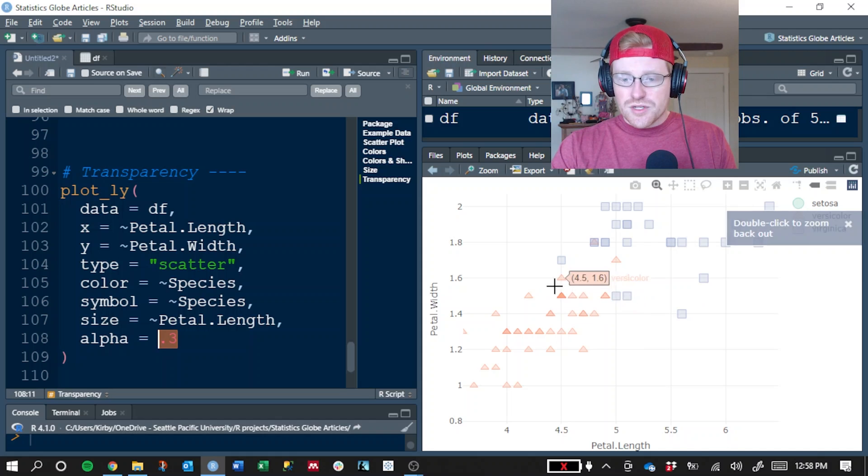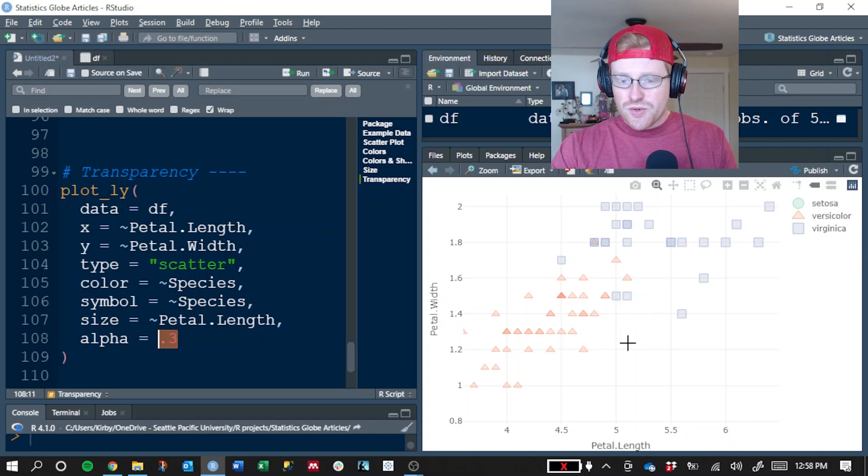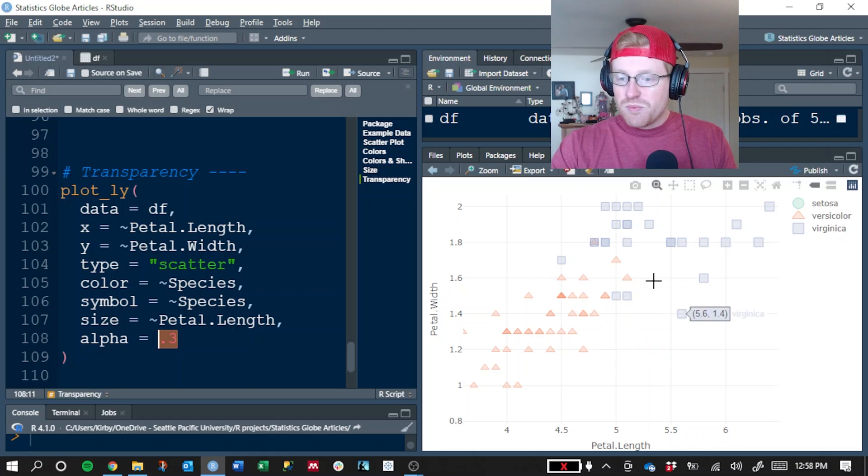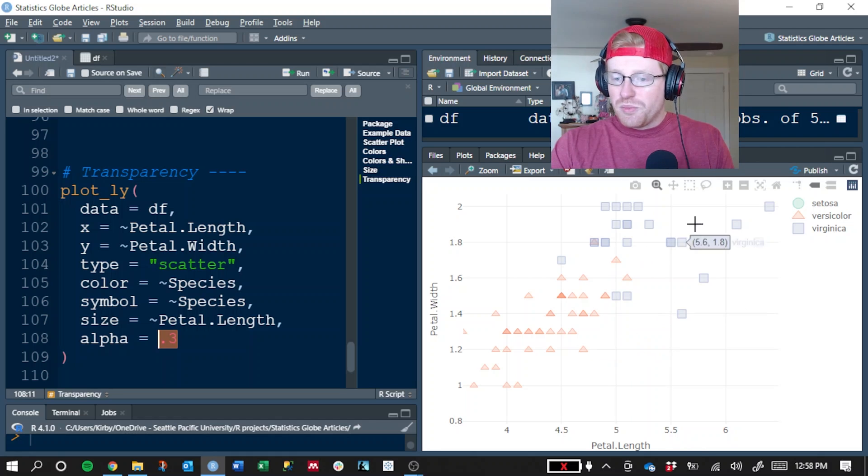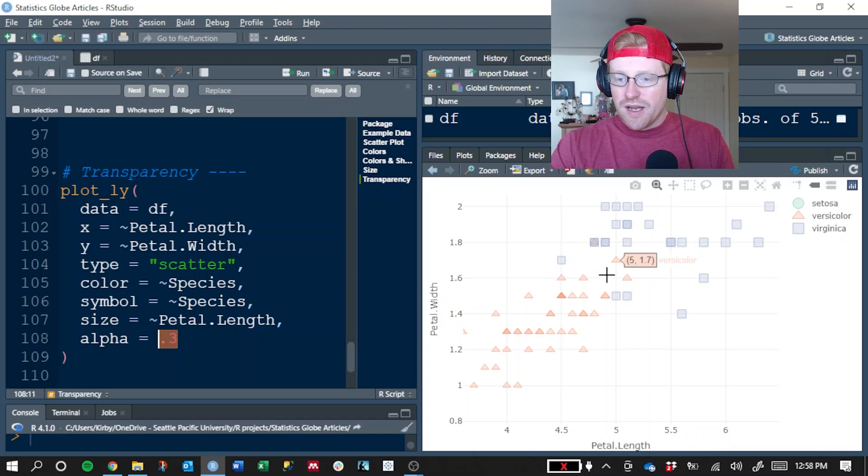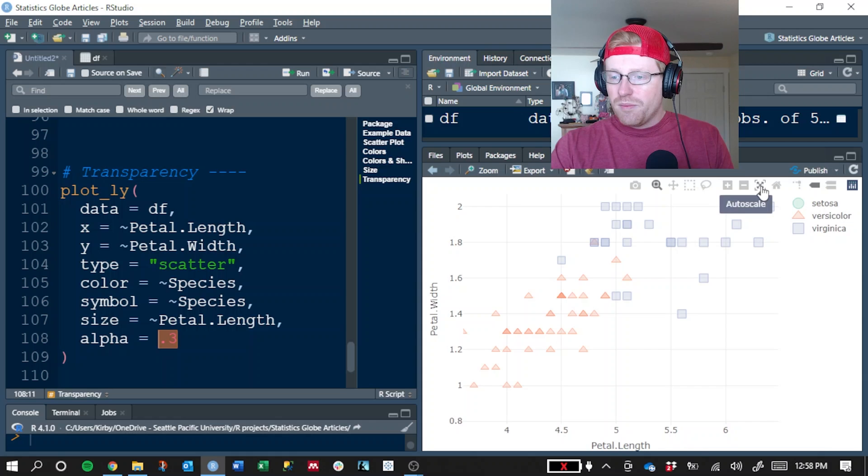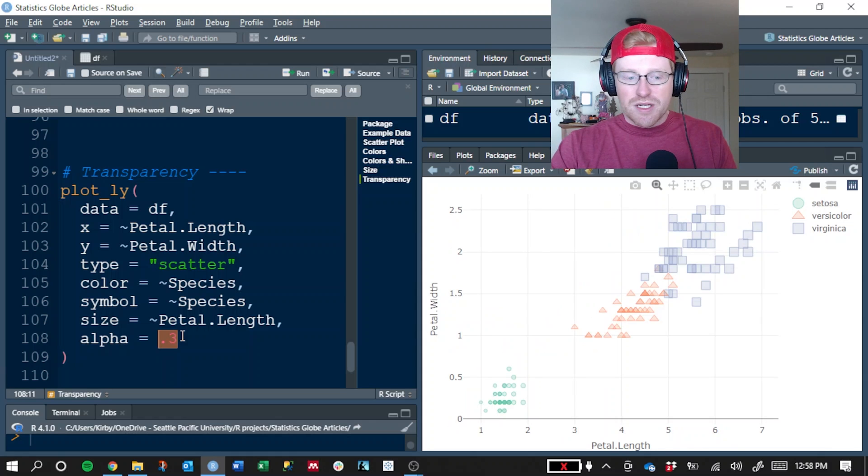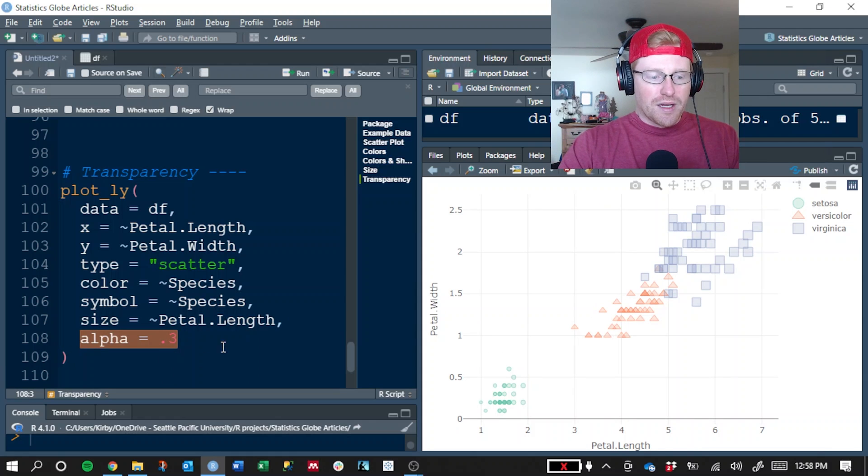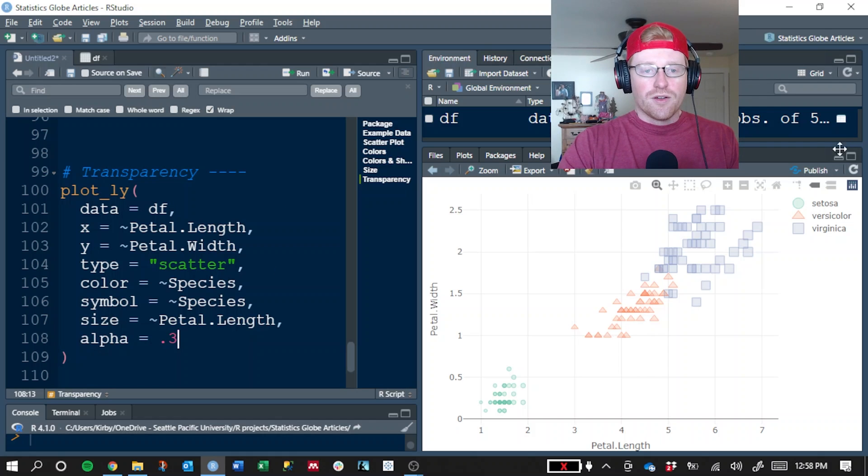So at this point, we can see that there's quite a few in this particular area because this triangle here is darker than the one over here where there must only be a single point. It also allows us to see that two points are on top of each other here, but are from different species. So using the alpha argument is a great technique for dealing with overcrowding in your scatter plots.